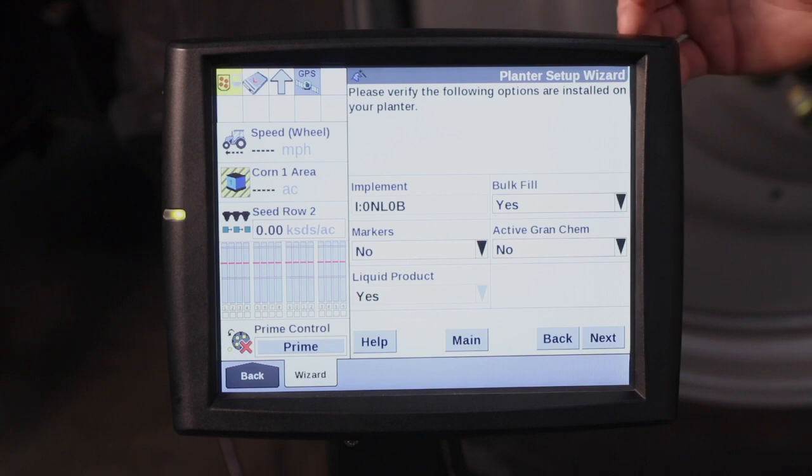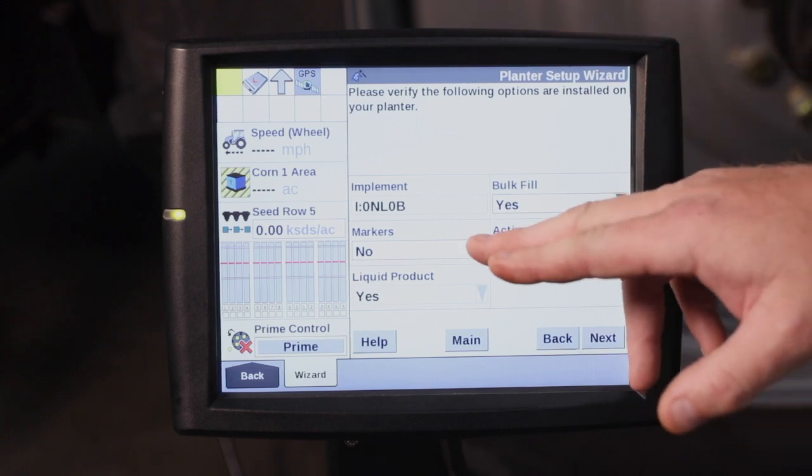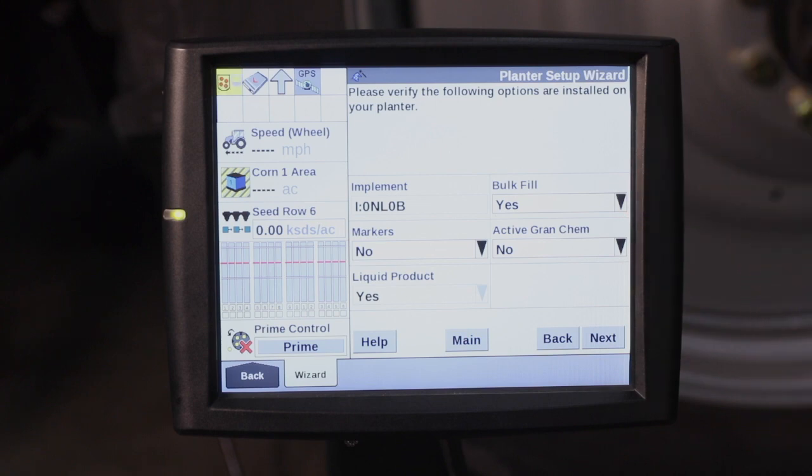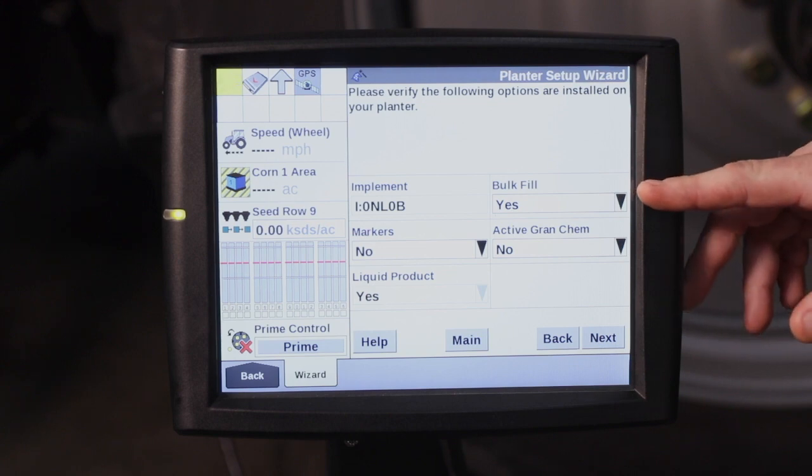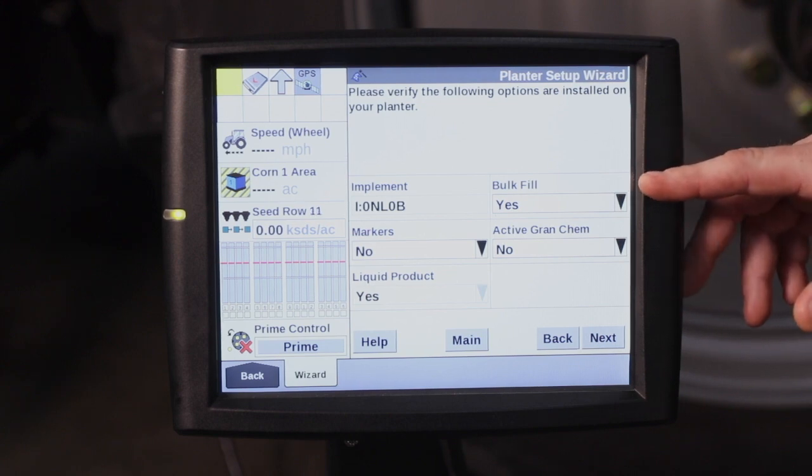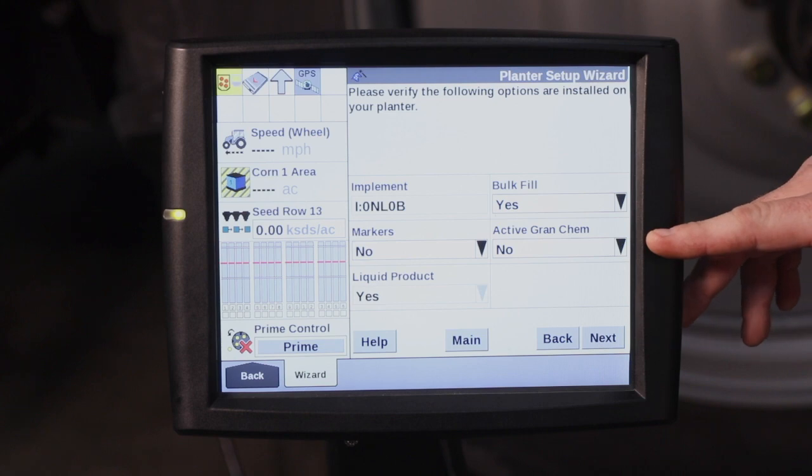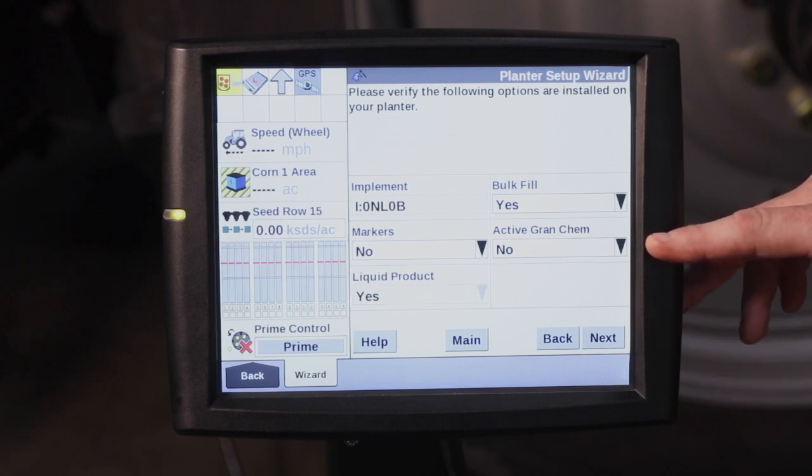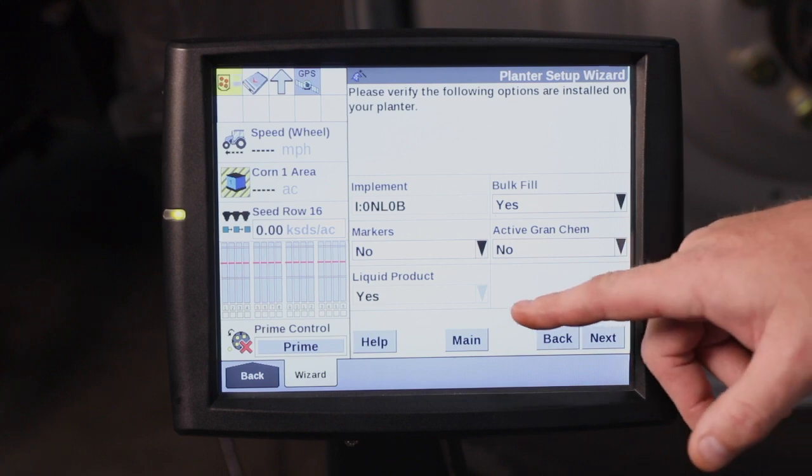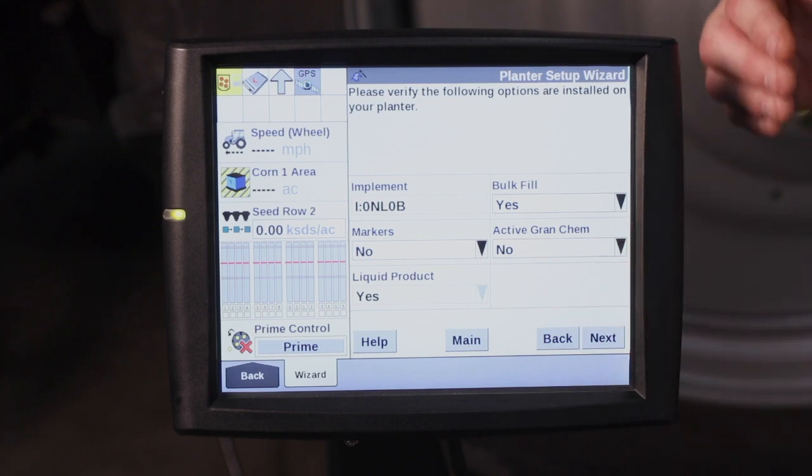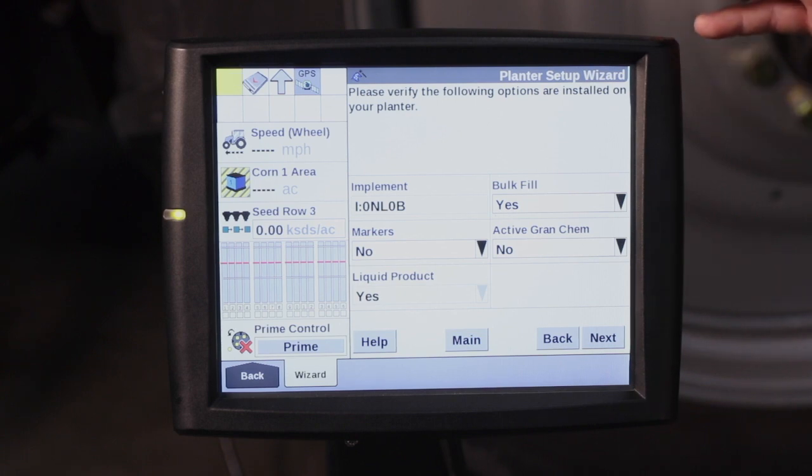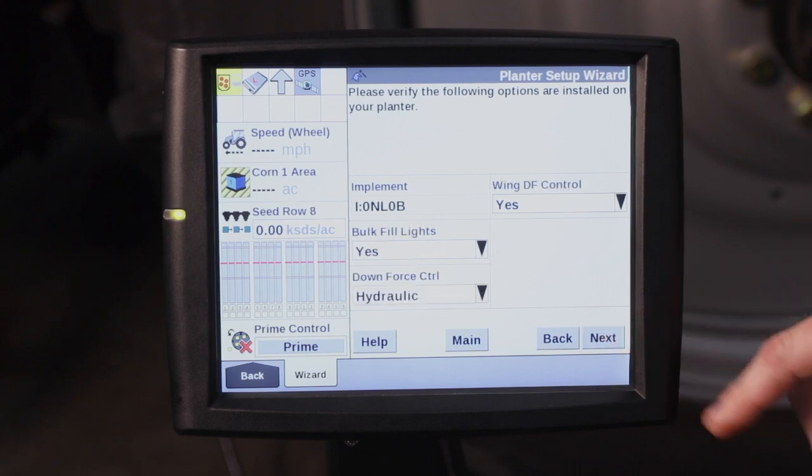This is going to verify some options that are available on your planter. If you have markers or not, the planter we are currently hooked to does not have markers, so I will leave that as no. Bulk fill, this planter does have bulk fill, so that is a yes. Active granular, that would be for your granular insecticide option, which this planter does not have. You can see here that the liquid product is grayed out. That is because earlier in the wizard, I told the monitor that this planter does have factory supplied liquid fertilizer.